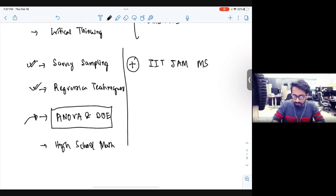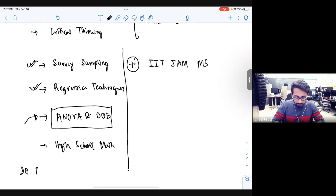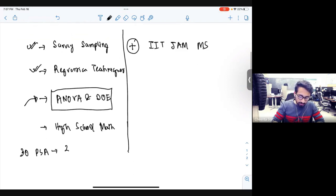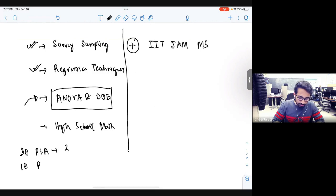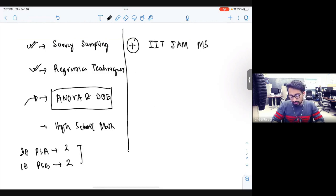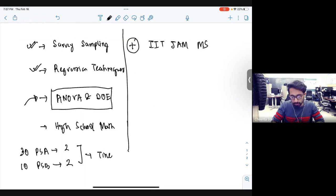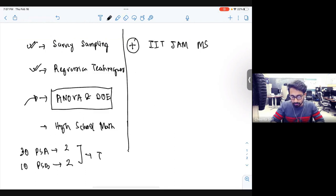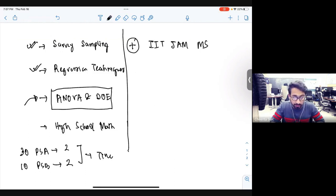If you don't know what ISI MStat contains: it has 30 problems in PSA — the objective section — for two hours, and eight to ten problems in PSB for two hours. Time has never been the issue. If you cannot do a problem, you probably won't be able to do it in two hours either. So time is never the issue — only your skill set is.